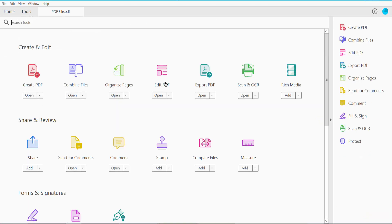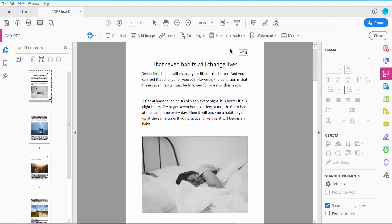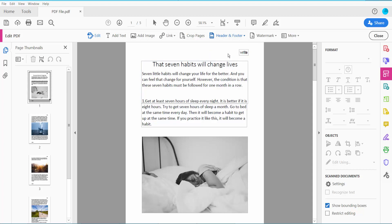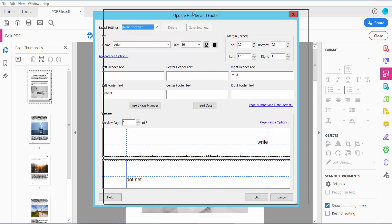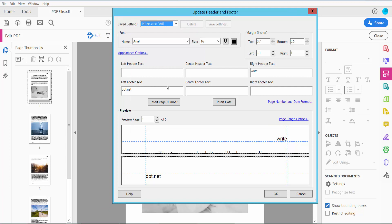Click the Edit PDF option. Here we will find the Header and Footer option. Click here and click the Update option.